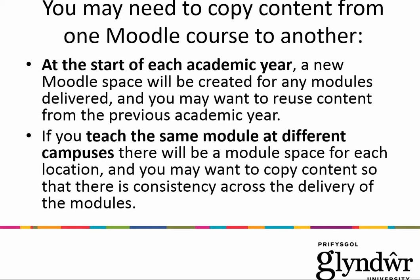Also you may need to do this if you teach the same module but at different campuses, so if you teach or are in charge of a module that is delivered at London as well as at Wrexham for example, there will be a module space for each of those locations and you may want to copy content across so that there is consistency across the delivery of the modules.